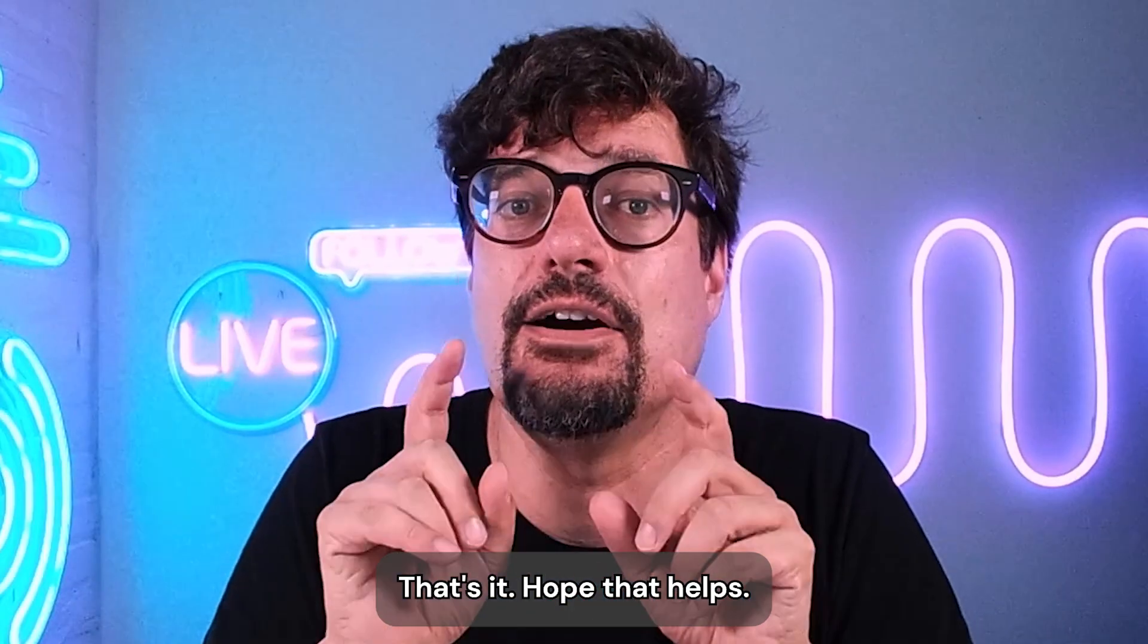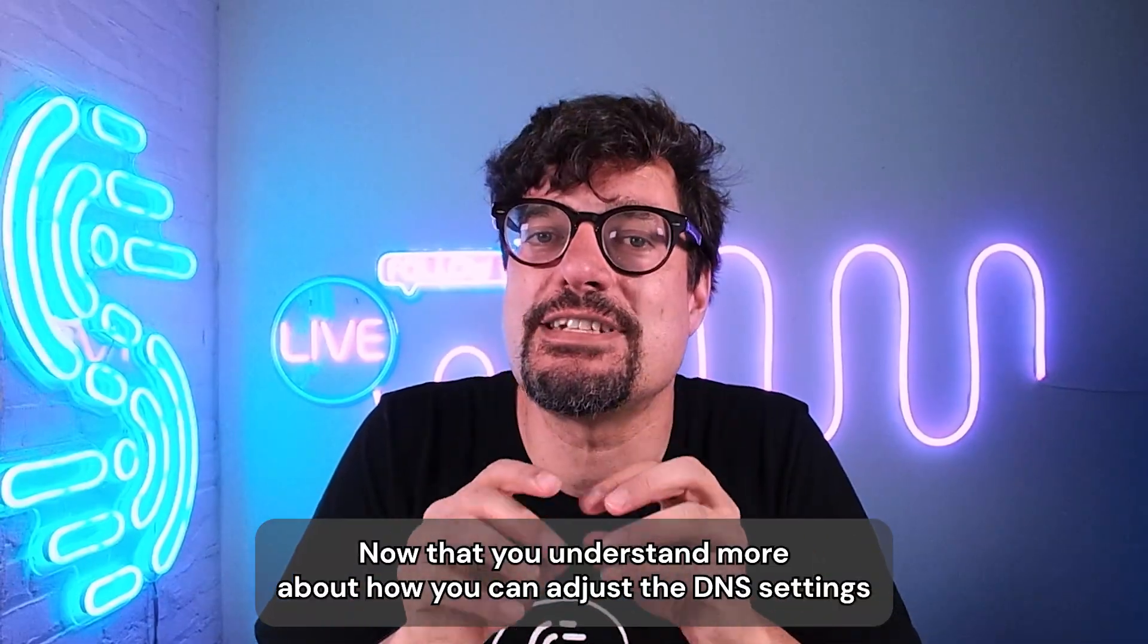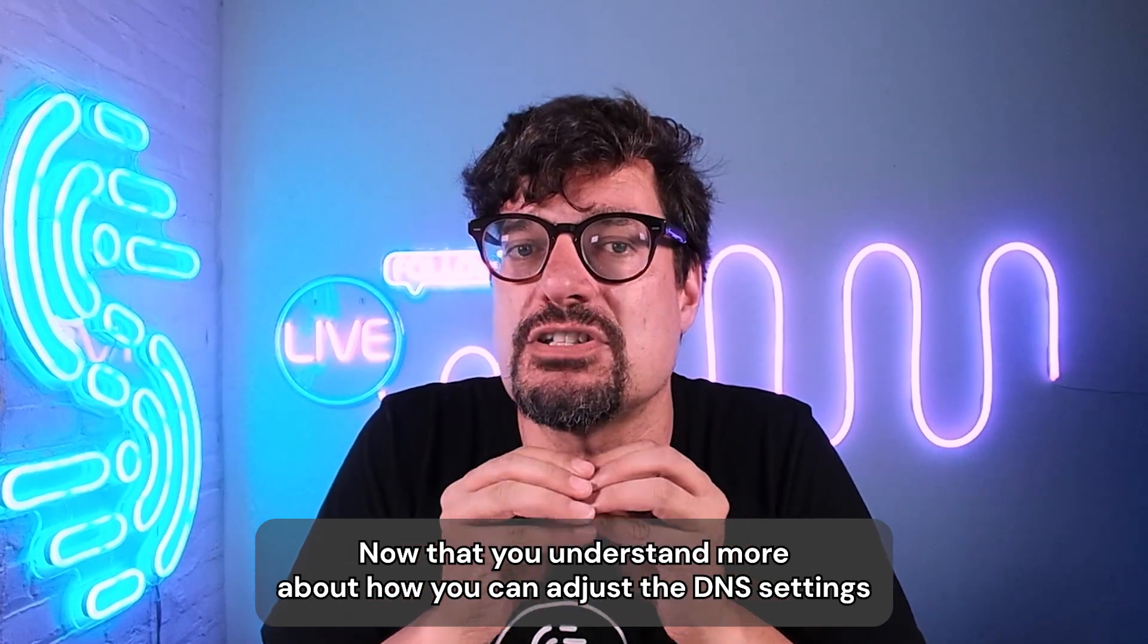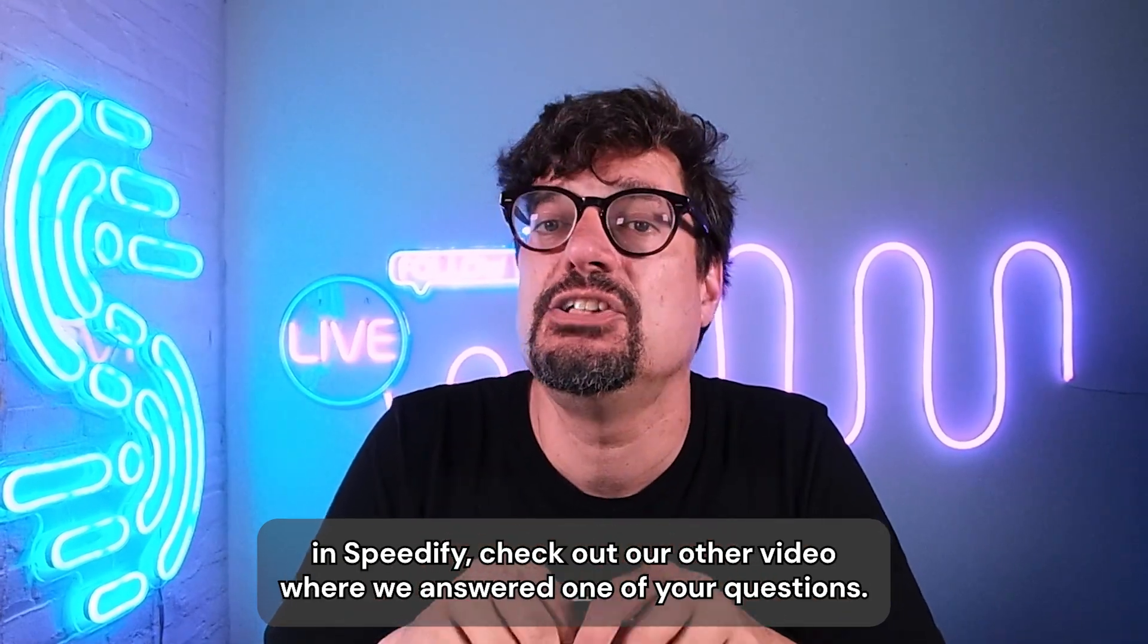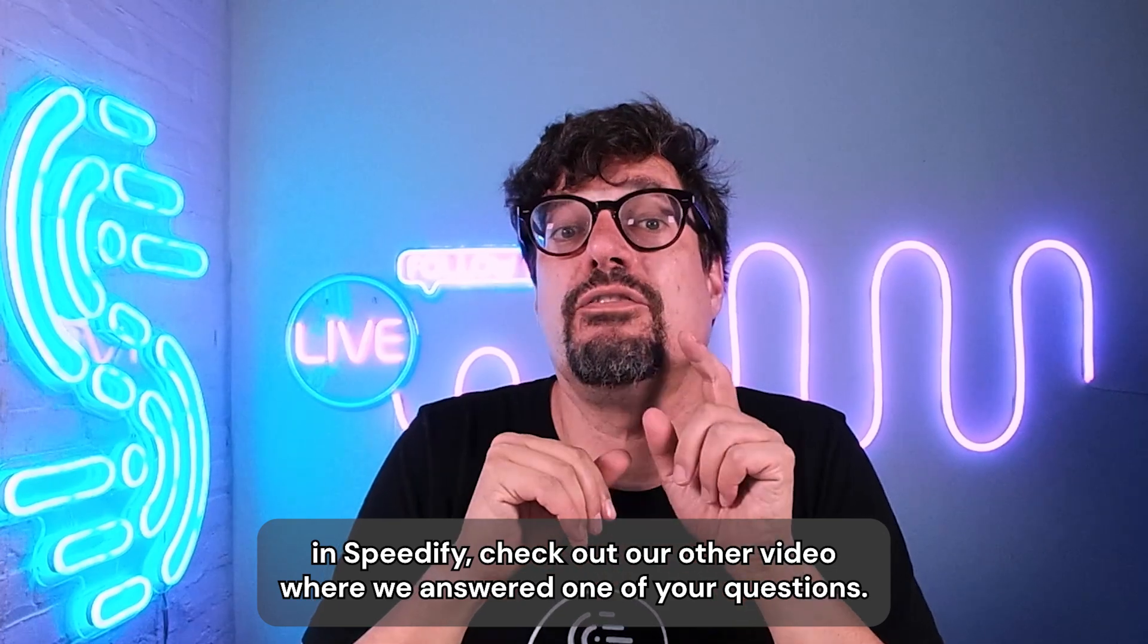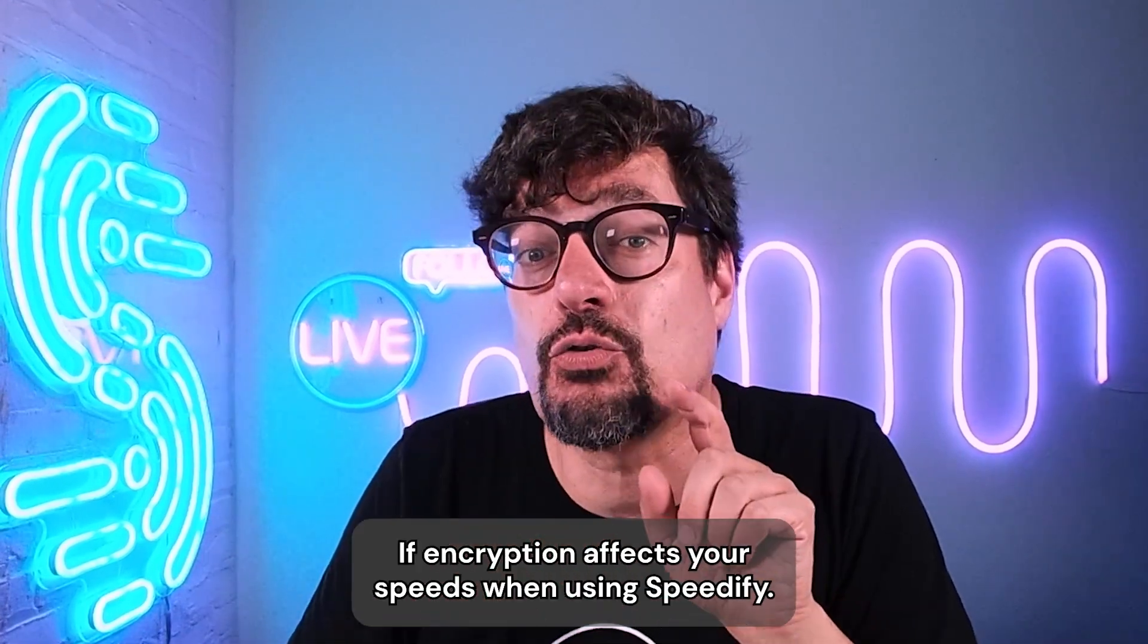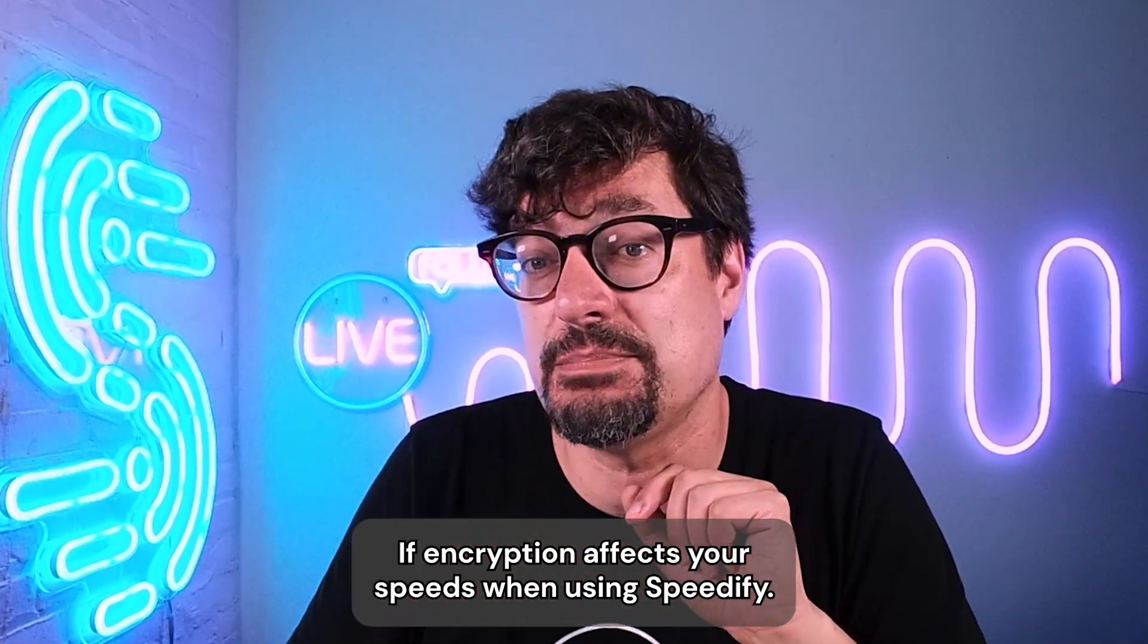That's it. Hope that helps. Now that you understand more about how you can adjust the DNS settings in Speedify, check out our other video where we answered one of your questions: if encryption affects your speeds when using Speedify.